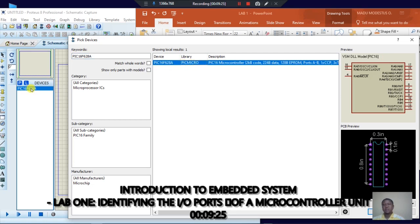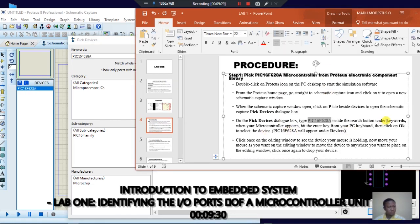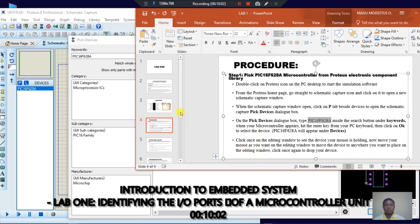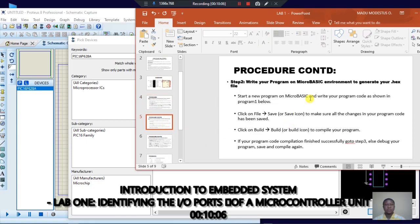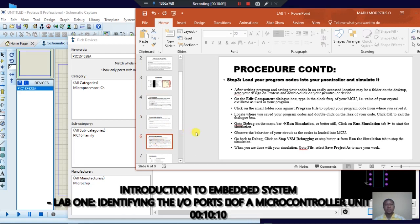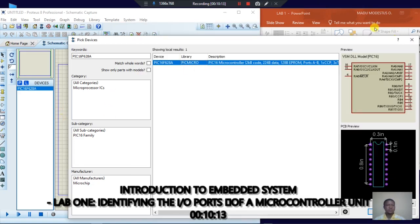When the microcontroller appears, hit Enter or click OK to select the device. It will appear under devices — you can see it here. Now, rather than following each procedure step by step, I'll go straight through the actions so we won't waste time. What I'll be doing is the same as what's on the procedure. As I'm doing it, you are seeing it.